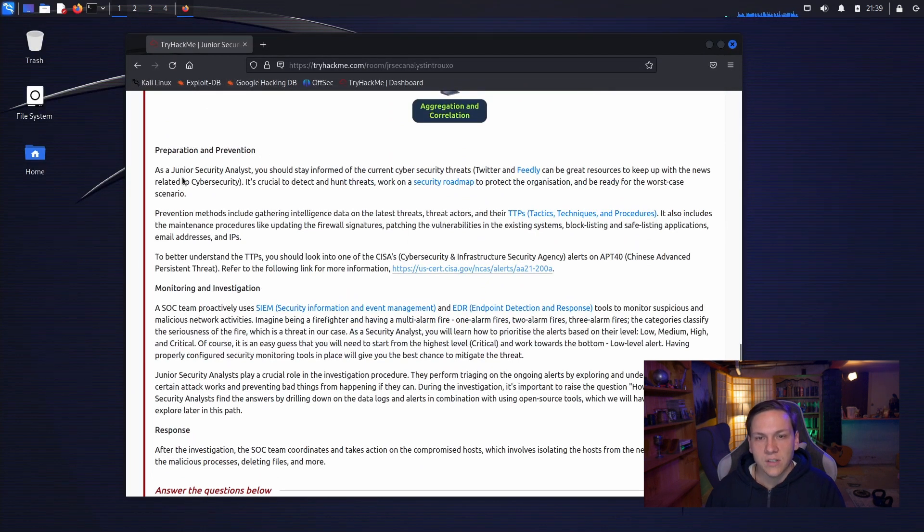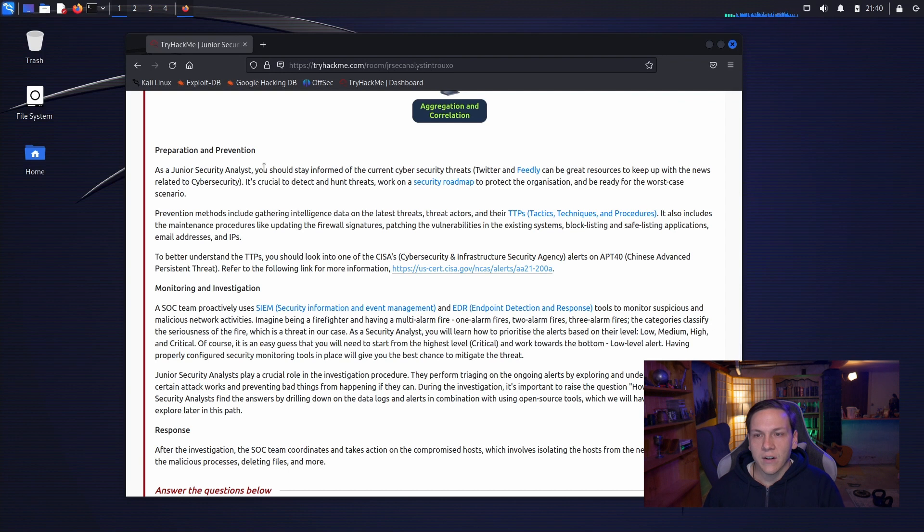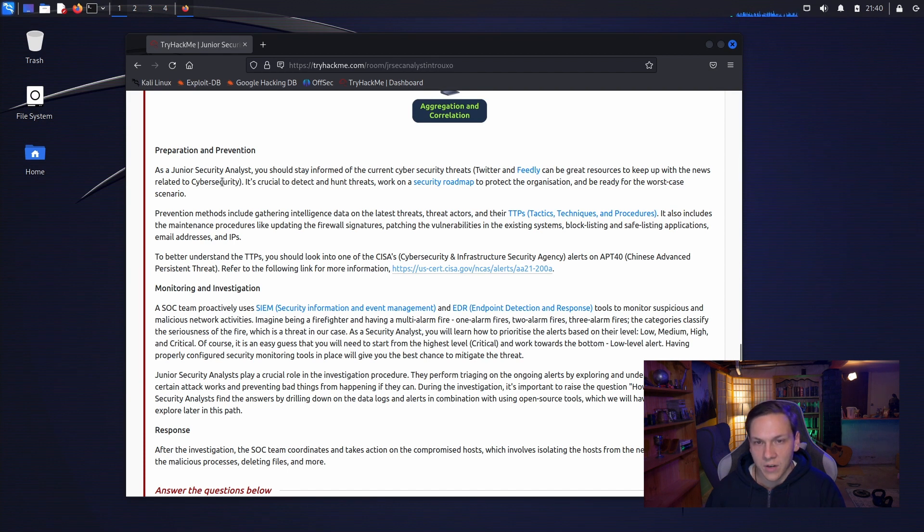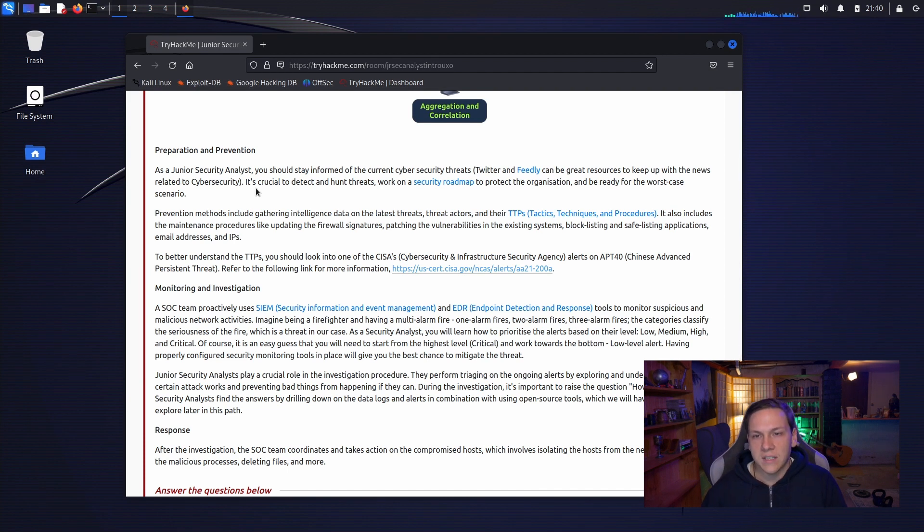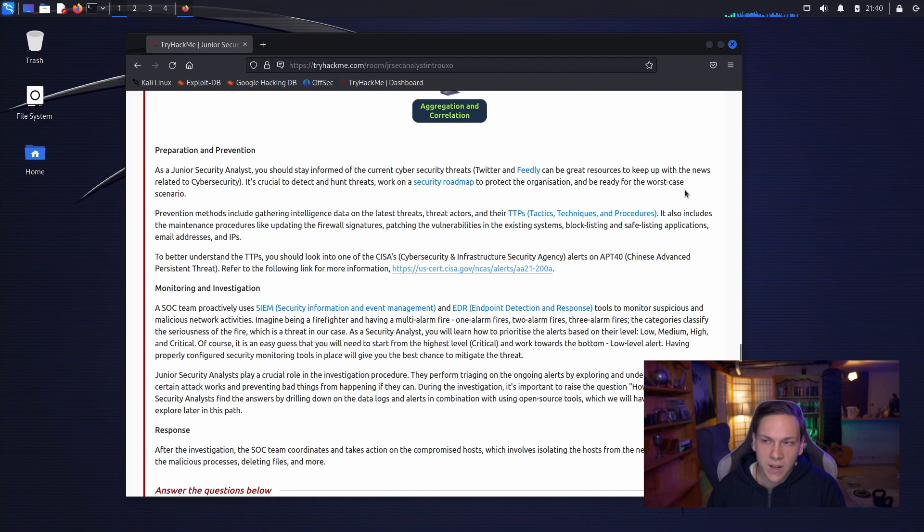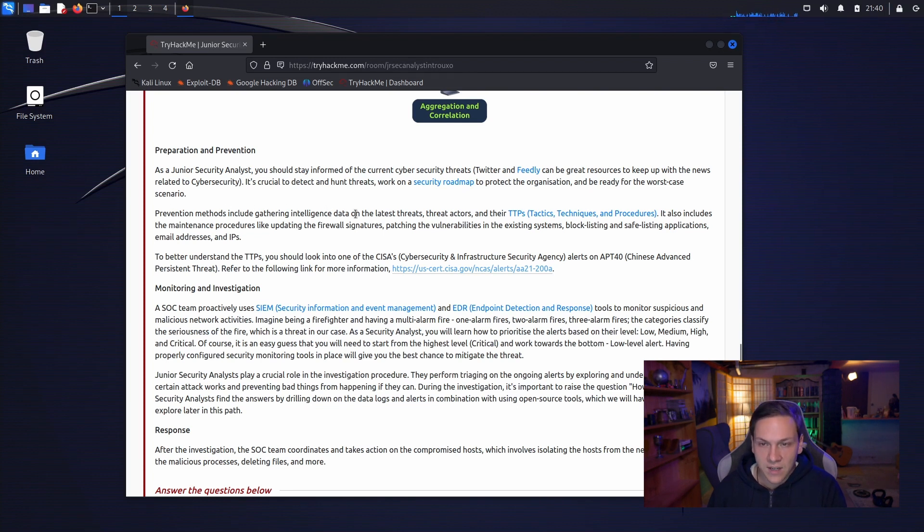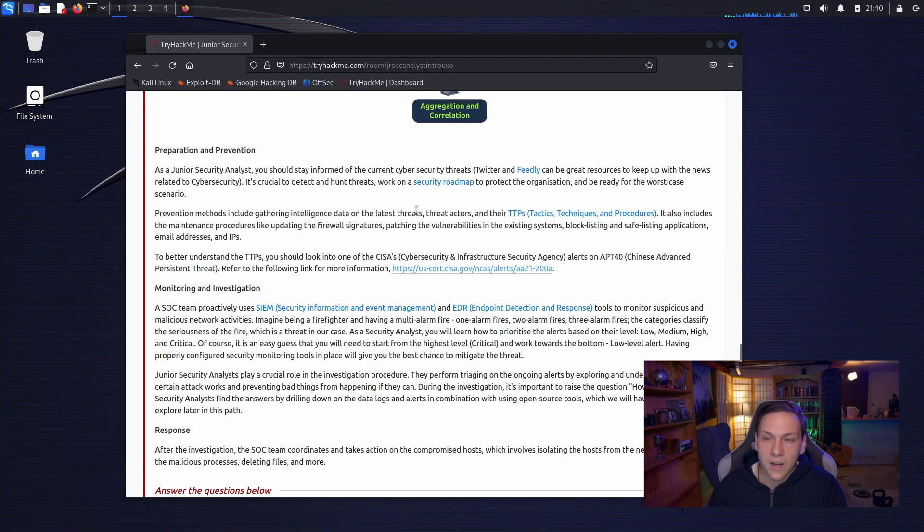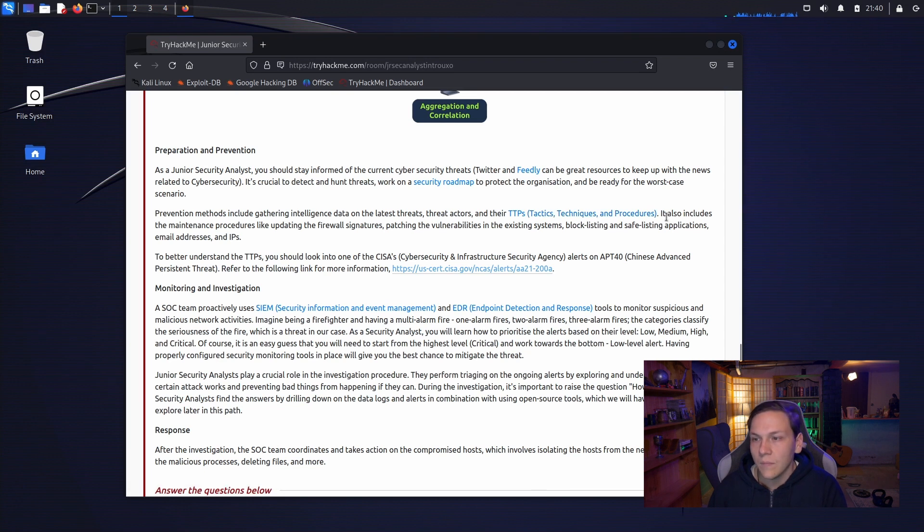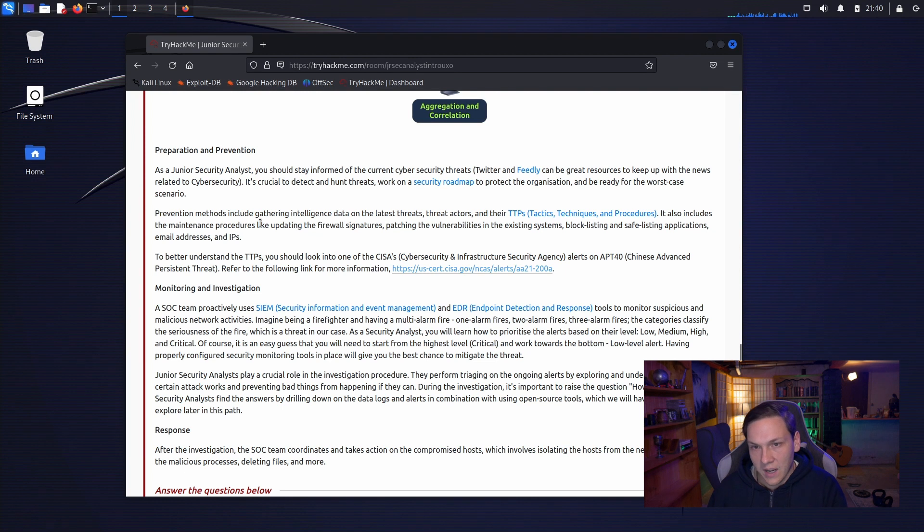Preparation and prevention. As a junior security analyst, you should stay informed of the current security threats. Twitter and Feedly can be great resources to keep you up with the news related to cybersecurity. It's crucial to detect and hunt threats. Work on a security roadmap to protect the organization and be ready for the worst-case scenario. Prevention methods include gathering intelligence data on the latest threats, threat actors and their TTPs, tactics, techniques and procedures.